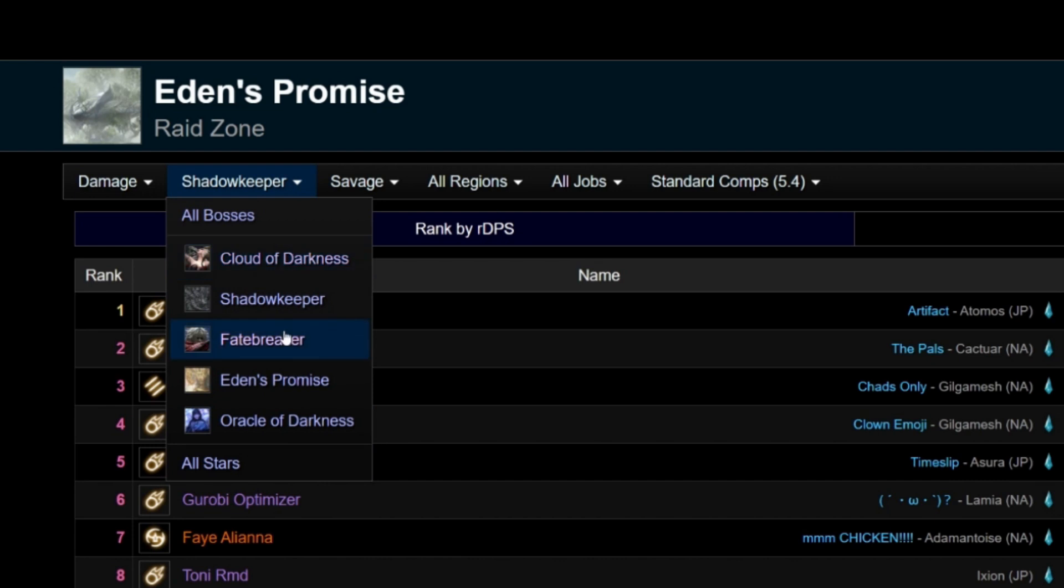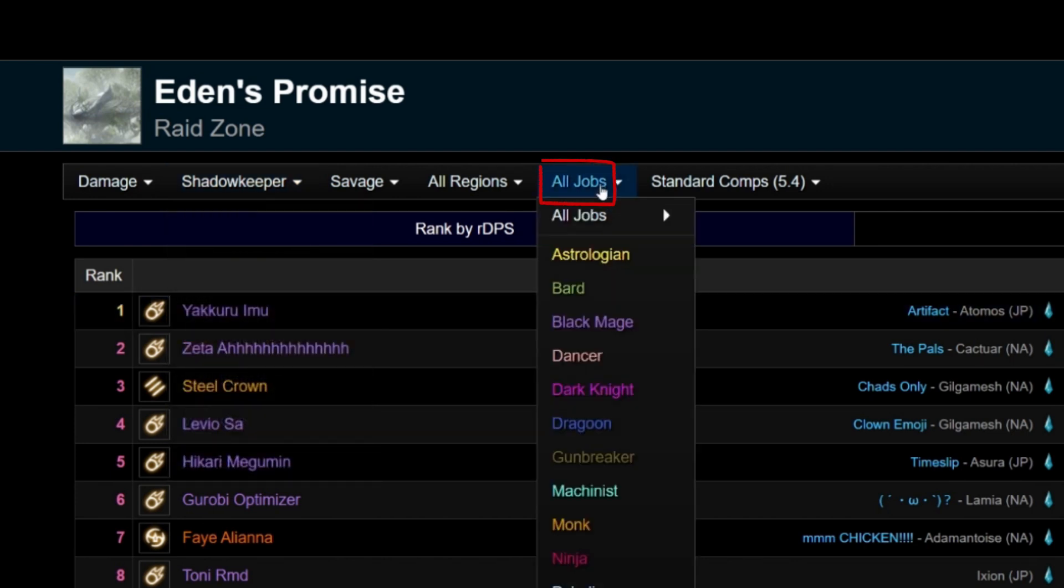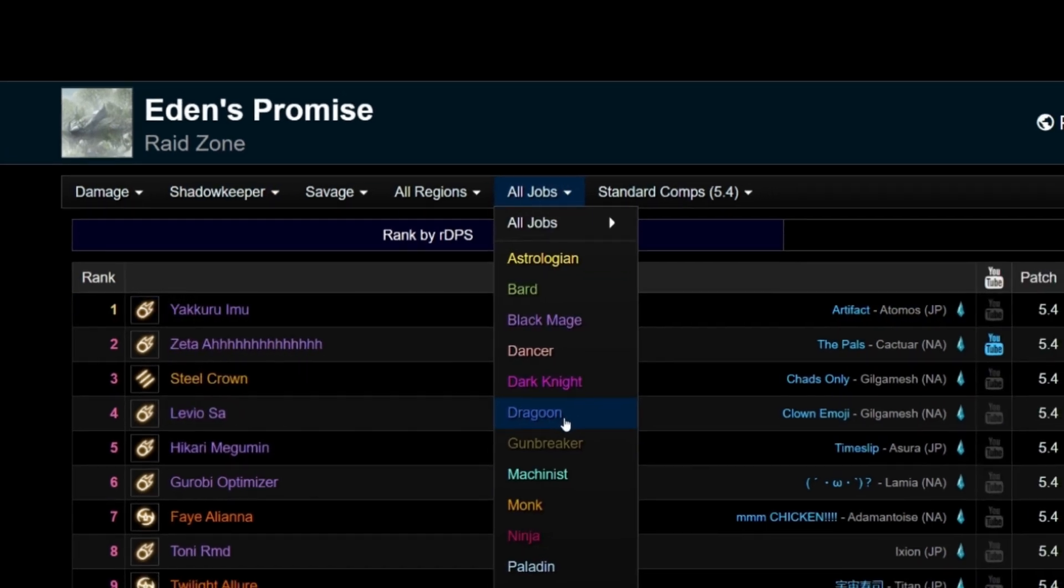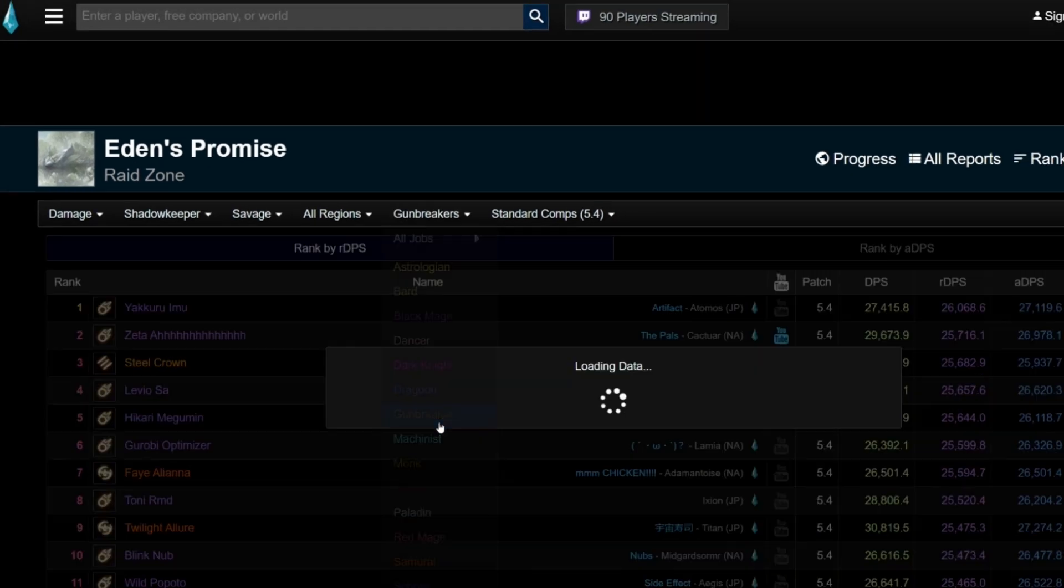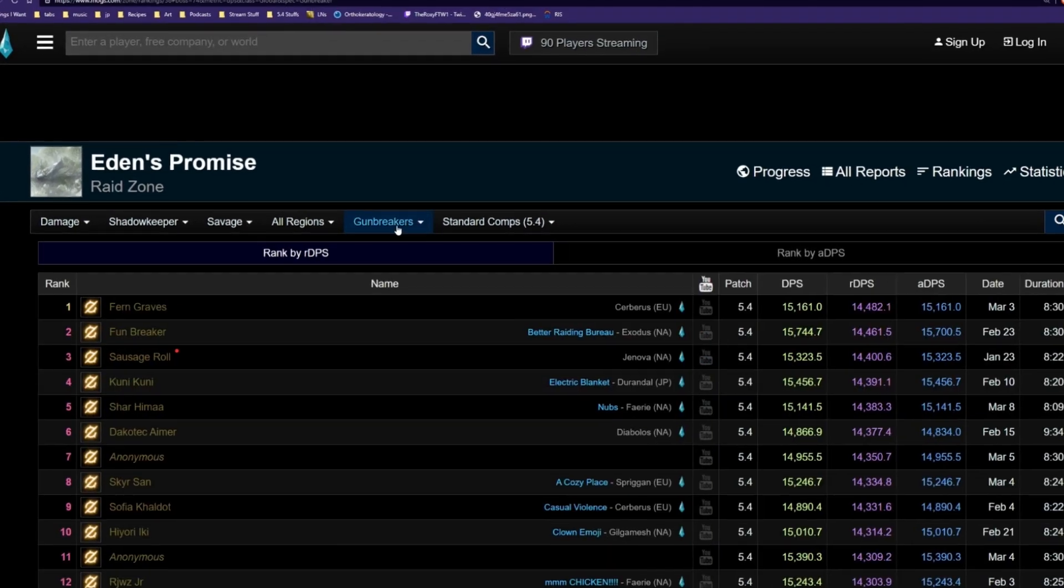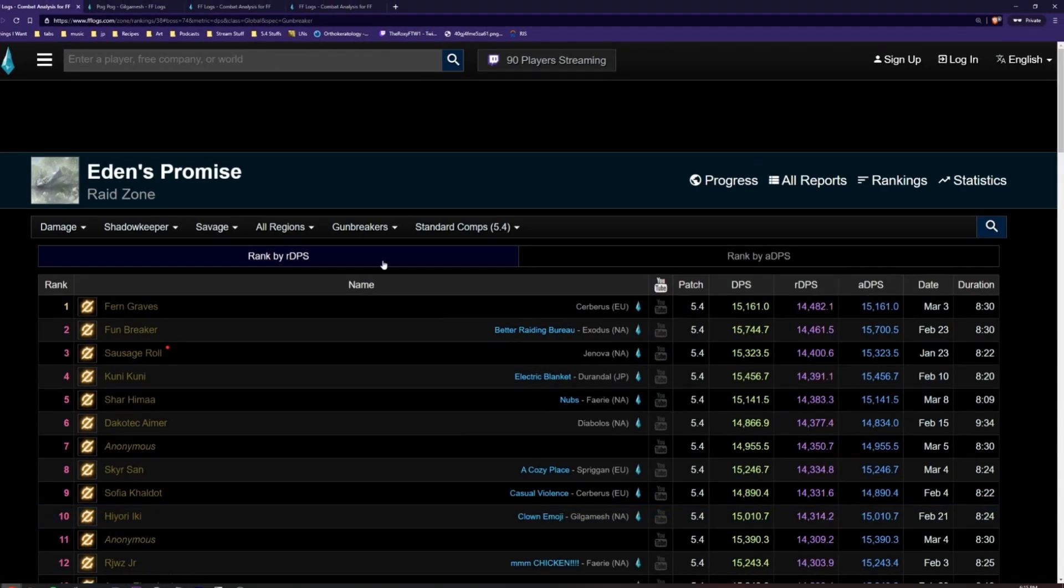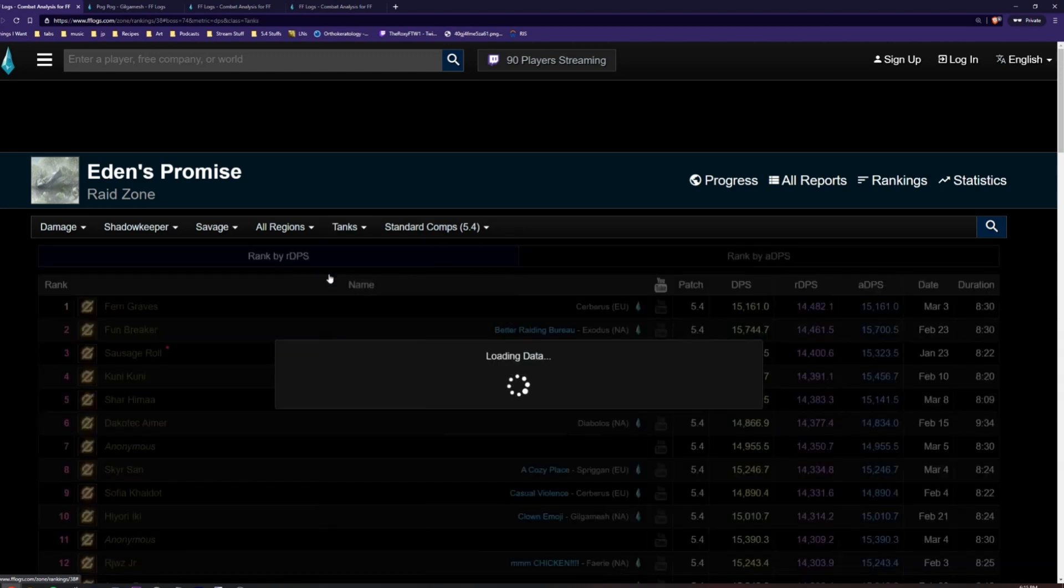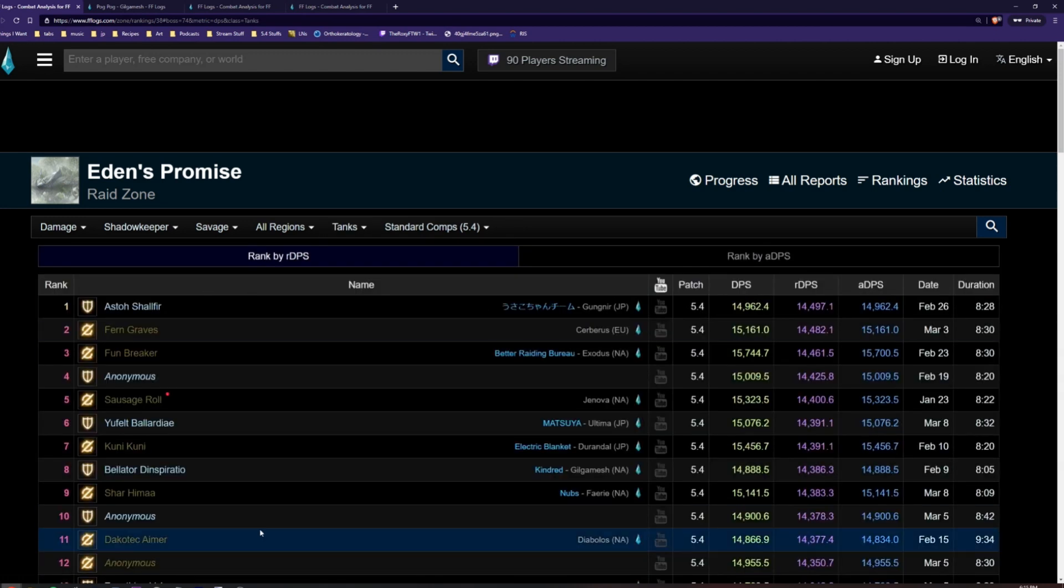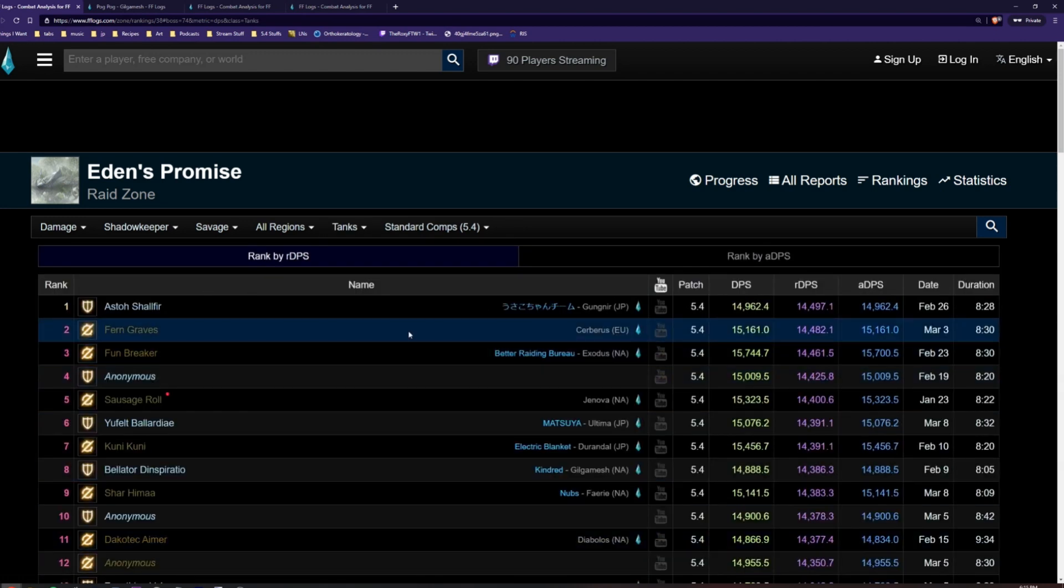If you are looking for rankings for a specific job or role, click on the filter option section from the right, then choose what you are looking for. This will make the leaderboards show only players of that job or role. For example, we can look at gun breakers here, or we can look at tank damage like this.